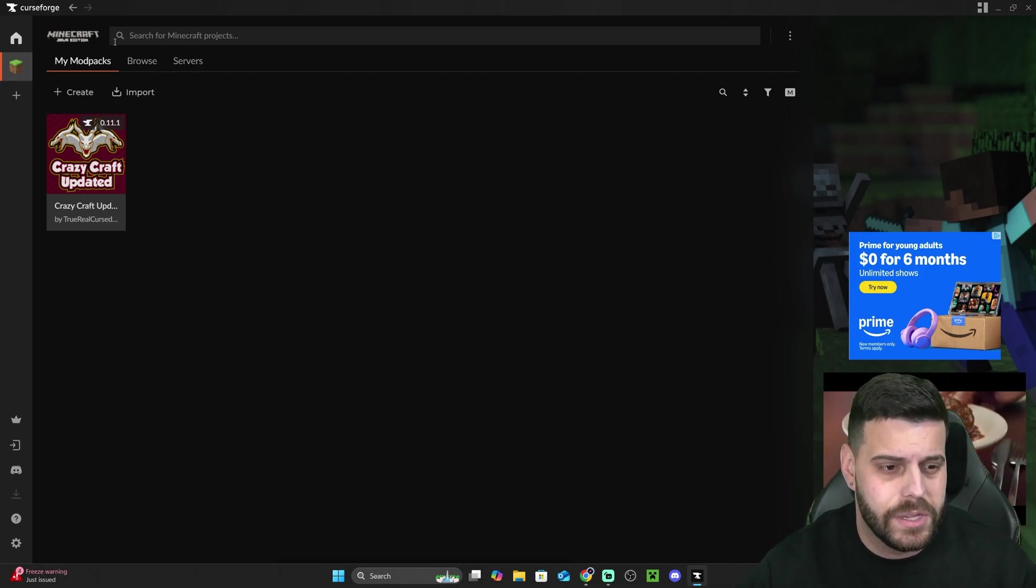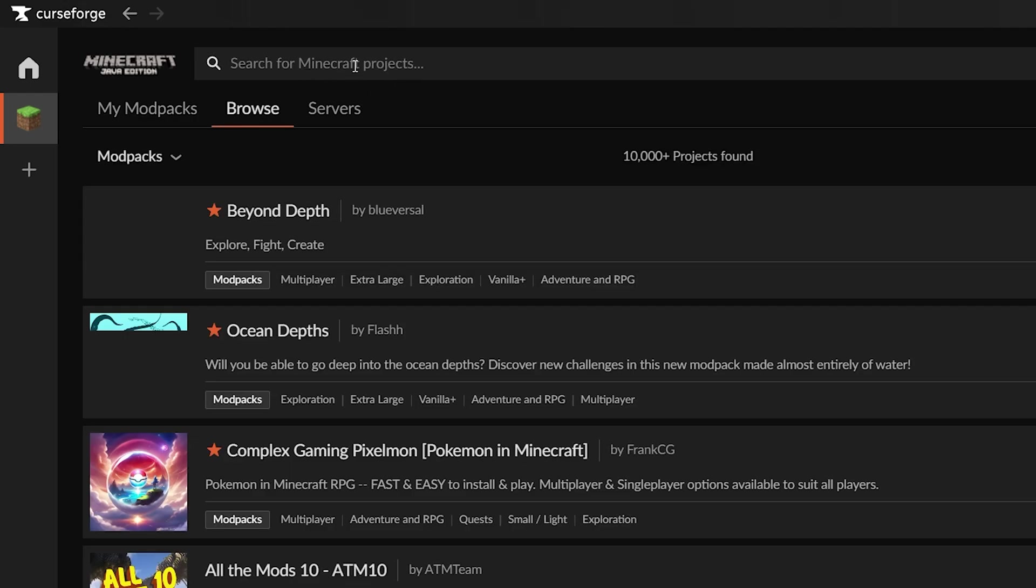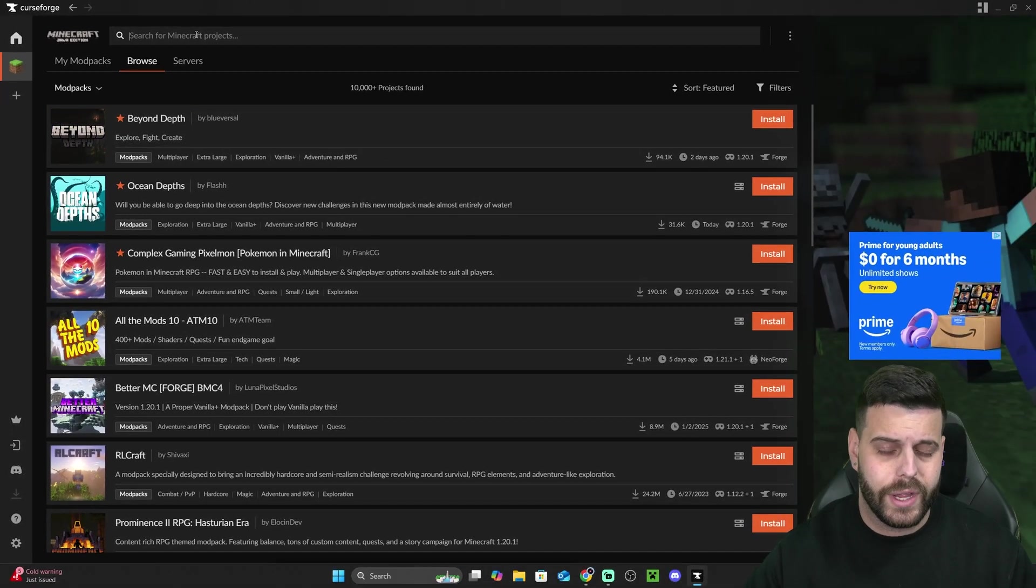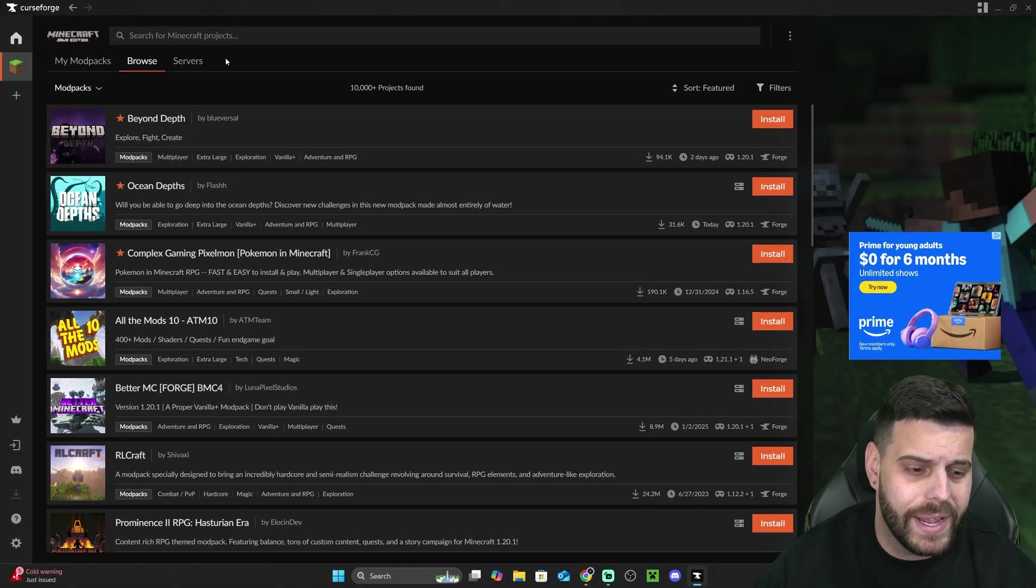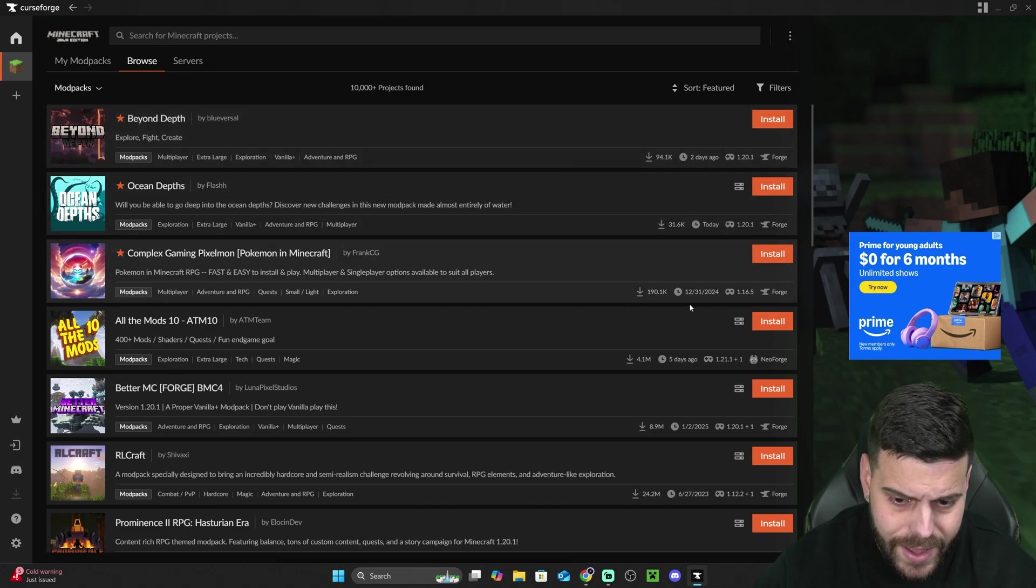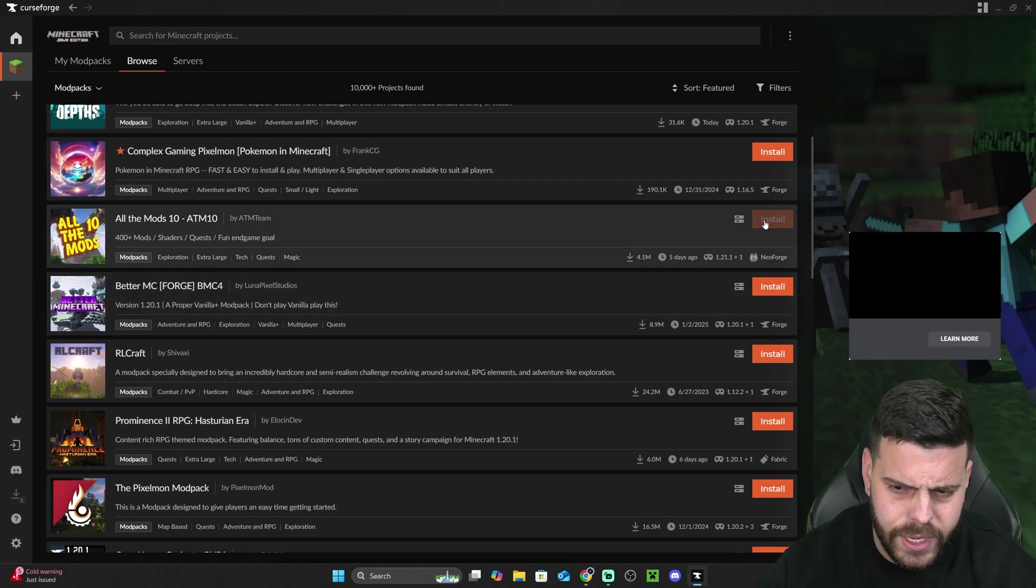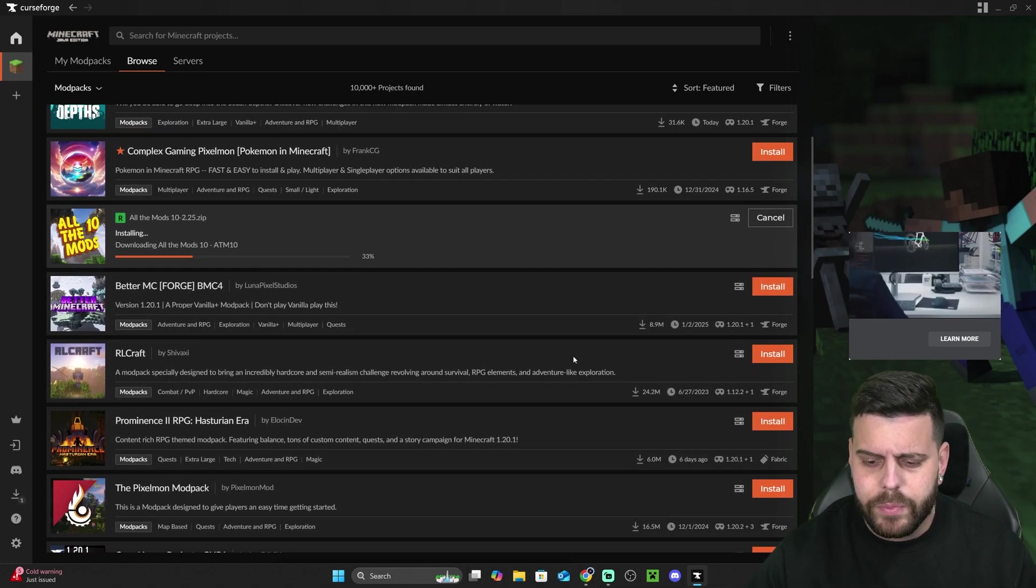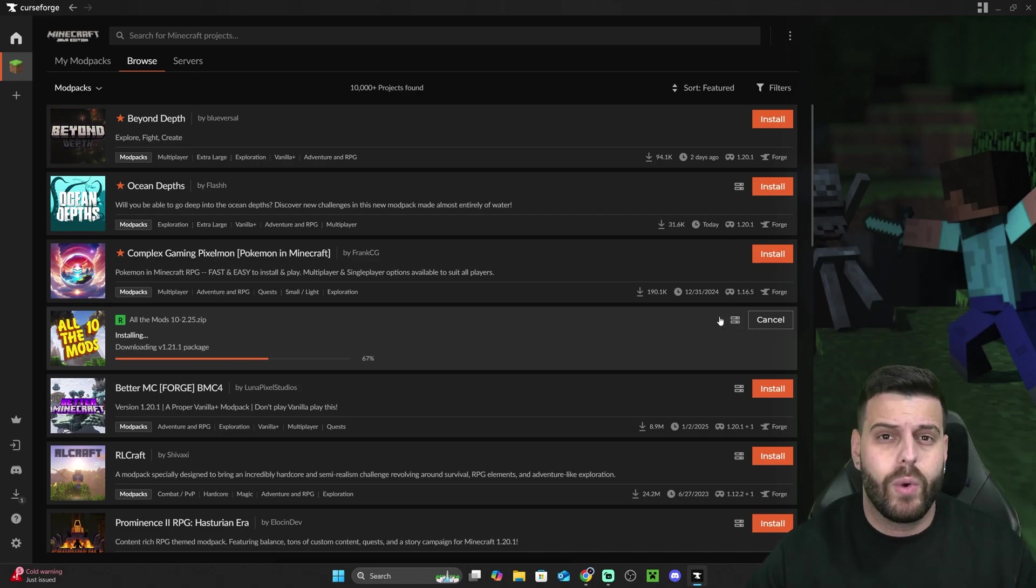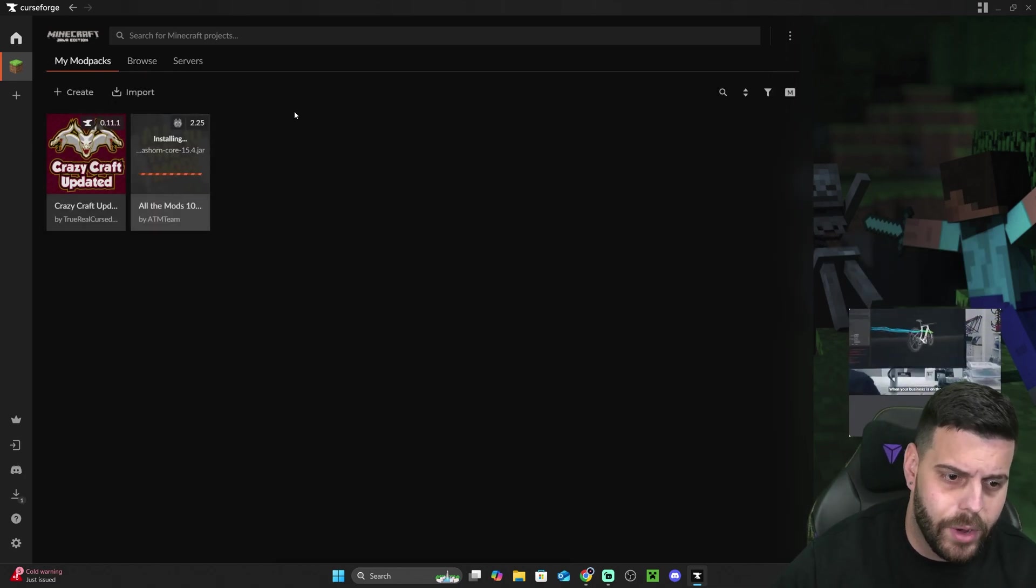And to install modpacks, guys, it's actually quite simple. You're just going to click Browse here on the top, or you could also just search for a specific modpack. If you have one modpack in mind that you want to play, you could search for it in here. But in this case, I'm just going to hit Browse. And now to install and play any modpack, all you have to do is select the modpack that you want, and then hit Install. I'm going to go ahead and install all the mods standing here. Very popular modpack. You also have RLCraft, Better Minecraft, Pixelmon, a lot of modpacks that people do play. And once you hit Install, you're going to wait for that to install.